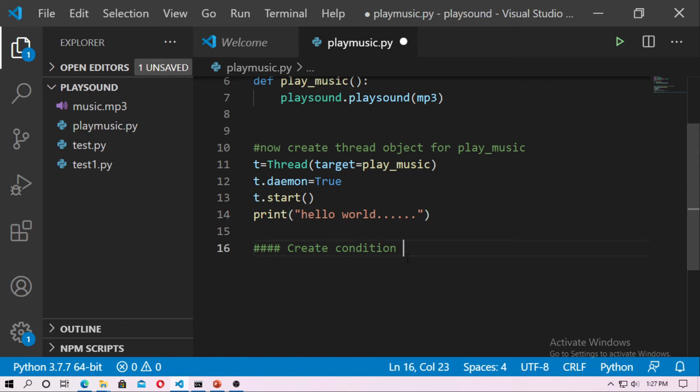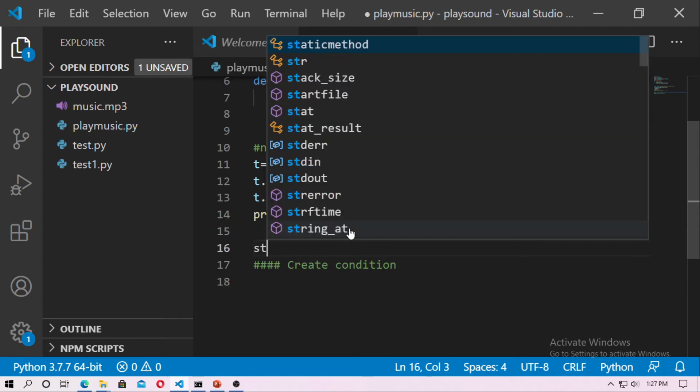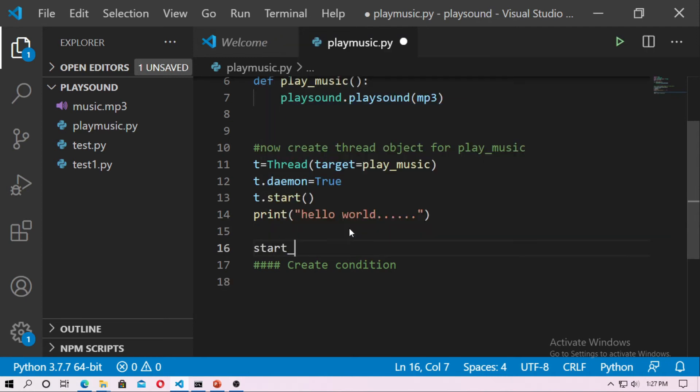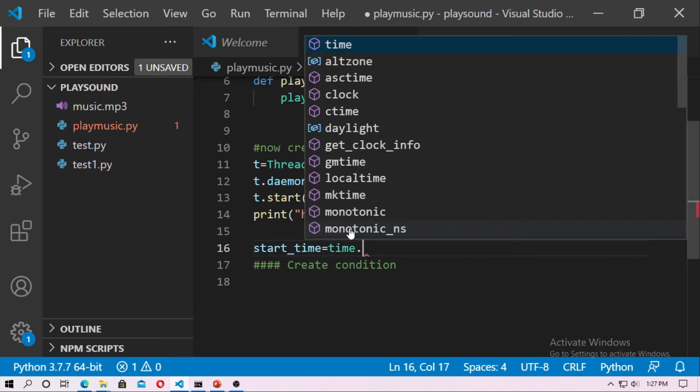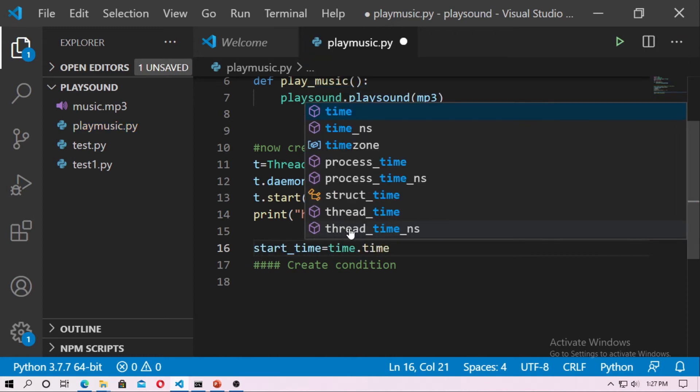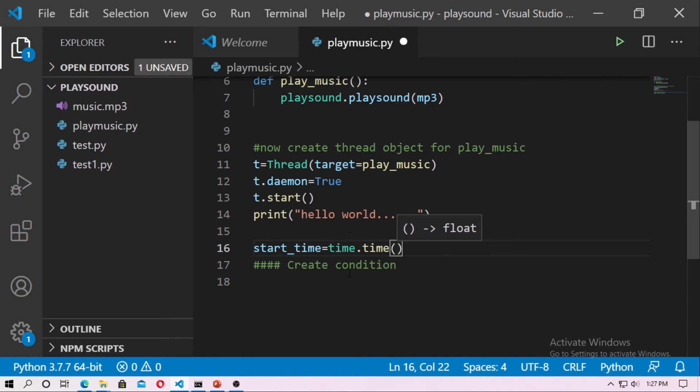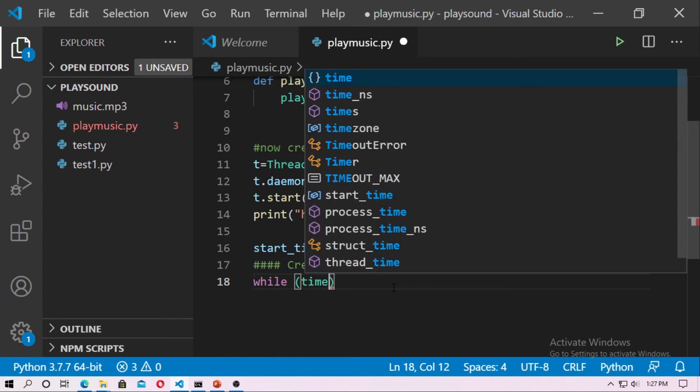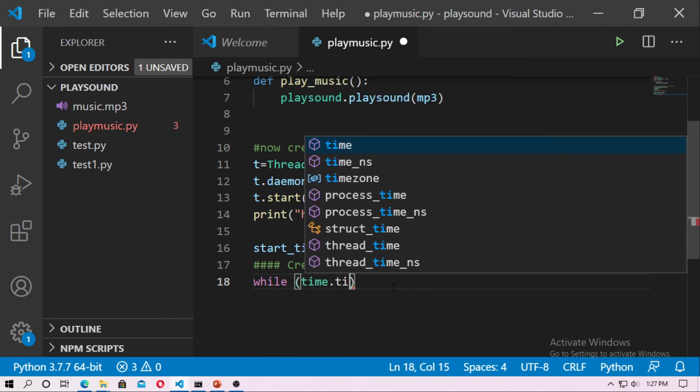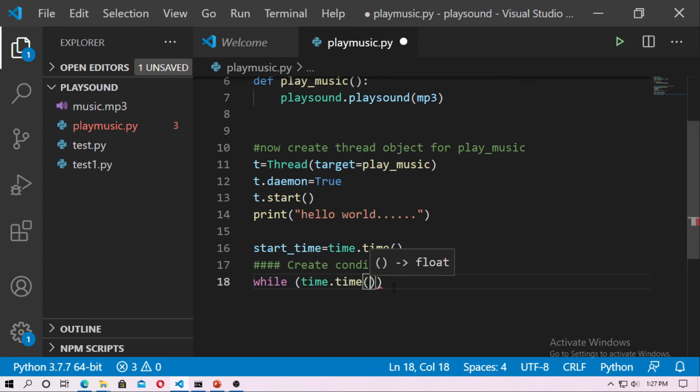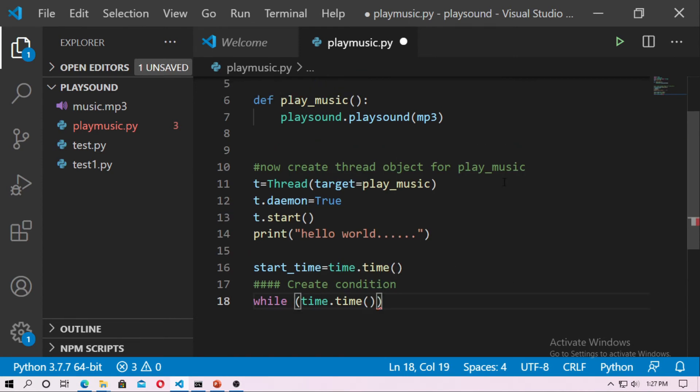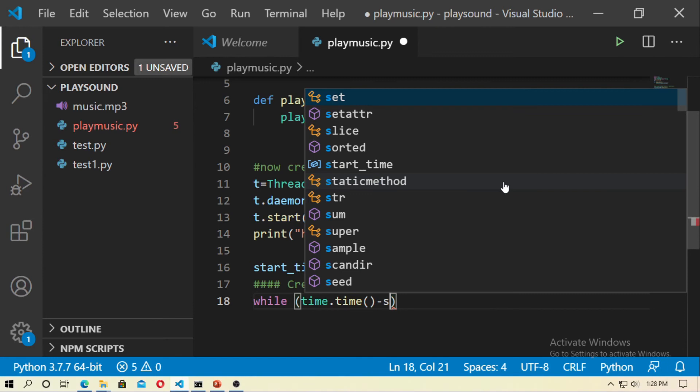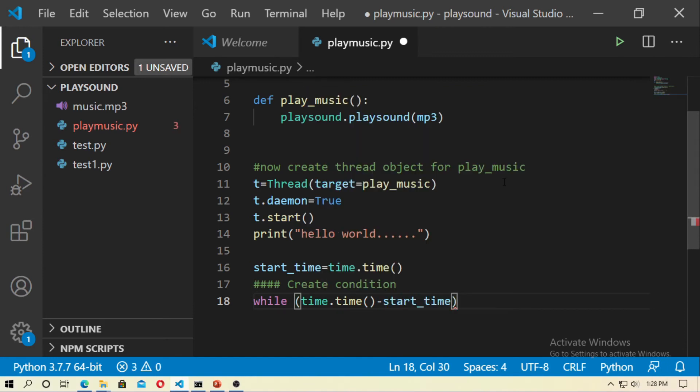So just here create a while loop, but before create while loop at first create an object named start time, start underscore time equal time dot time. And now just create a while loop. And just type time dot time minus start time and that is less than 10 seconds.